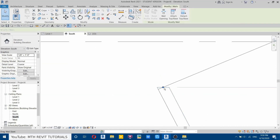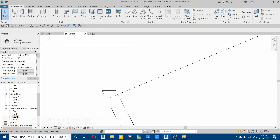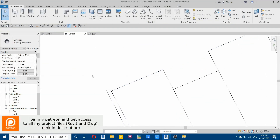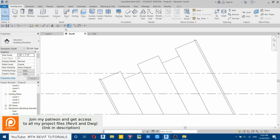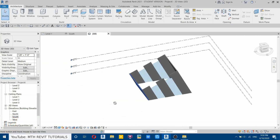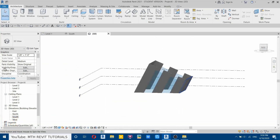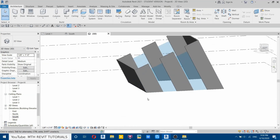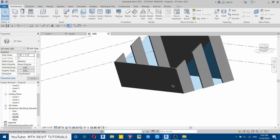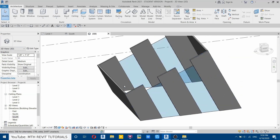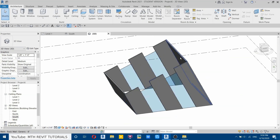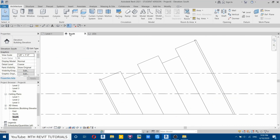We'll look at this extra part later on. Now let's go to 3D — you can see that by using this new Revit feature we can easily create slanted walls. Now let's create the roof.